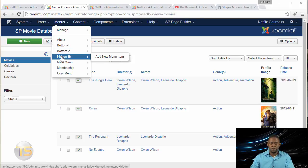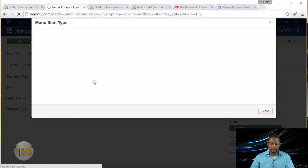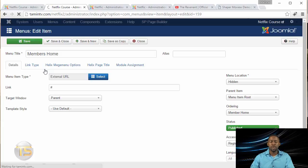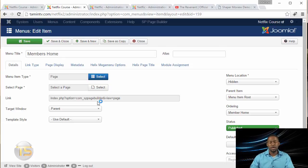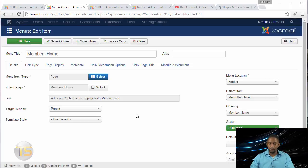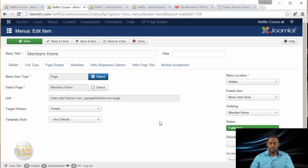Go to the Hidden menu, click on Member Home, and click where it says Select. We're going to get Page Builder and connect it with the new page we just created. Select the page and click on Members Home. Make sure the status is Published and set to Registered, so only those who are registered are going to be able to see this. Once you're done, click Save and Close.